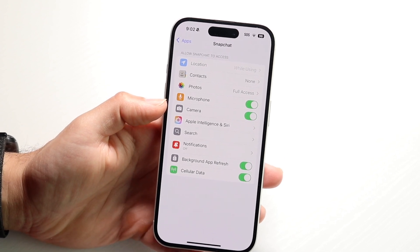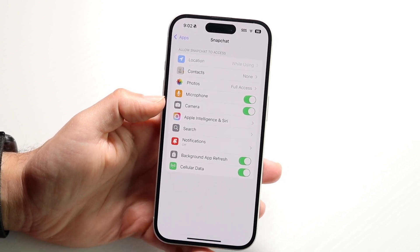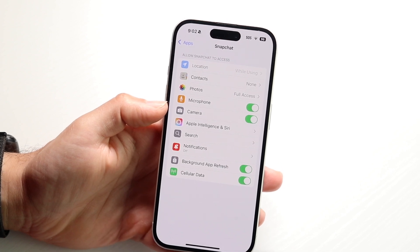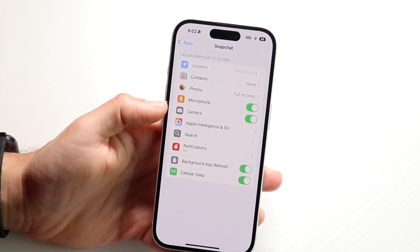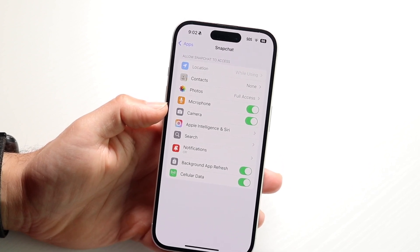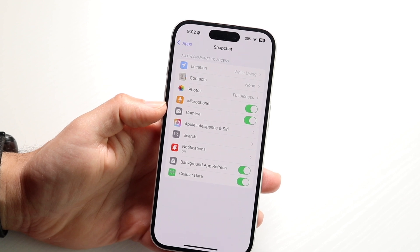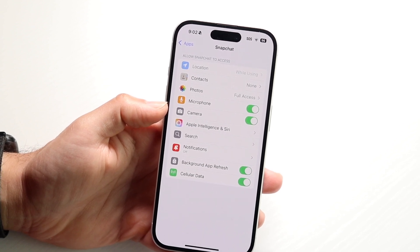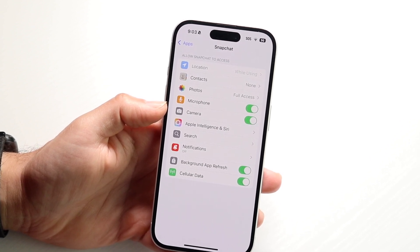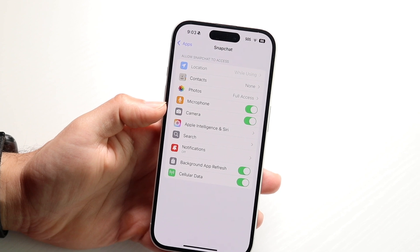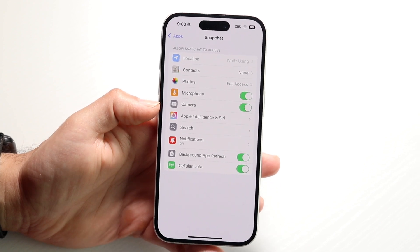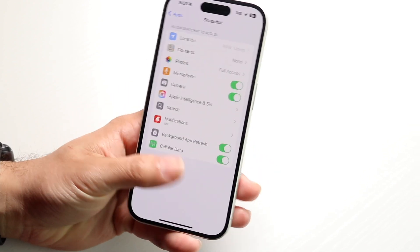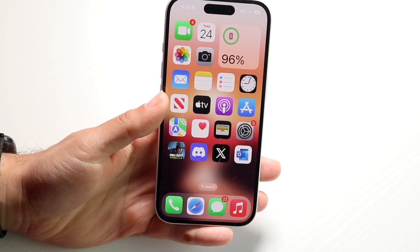Go ahead and toggle on this particular camera option. What's going to happen is it will allow you to toggle it on and it will show up. If it doesn't show up, that might mean your update or your camera may not be working properly. You may have to open up the application again, but it should open up now and you should be able to toggle it on. And that's pretty much all you have to do.